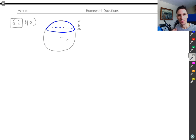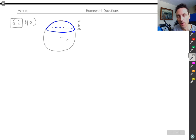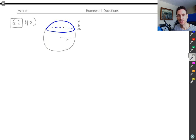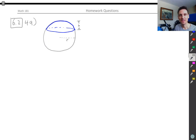Hello everyone. I just wanted to make a quick video about 6.2 number 49 in the homework. I know I got a lot of questions about that and thought I'd make a video to explain. Hopefully this helps some of you out.